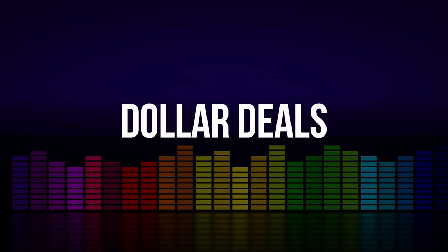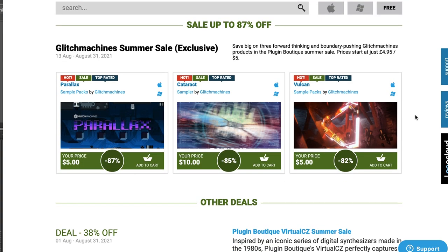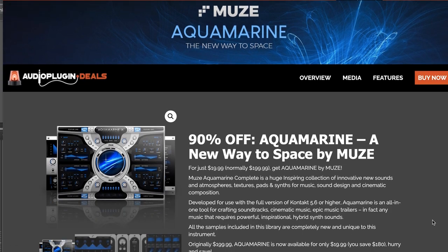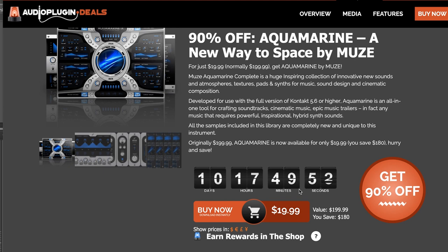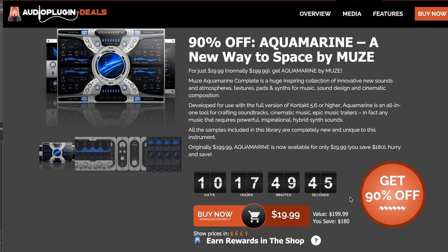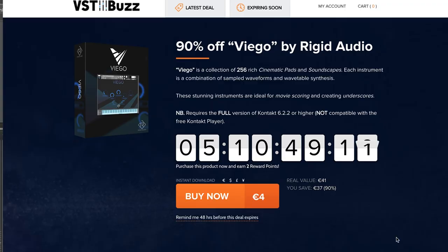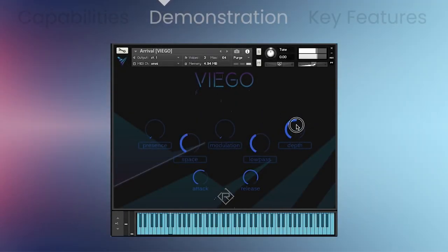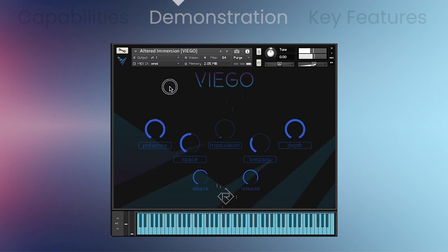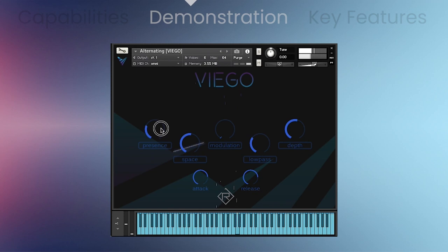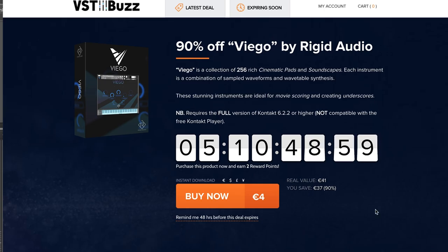Dollar deals this week include Glitch Machines — big discounts on Parallax, Cataract, and Vulcan sample packs, as little as $5. Audio Plugin Deals has Muse by Aquamarine available for just $19.99 — it does require the full version of Kontakt, but it normally sells for $199. Last week's pick of the week, VST Buzz Viego — fantastic cinematic pads and soundscapes — normally €41, pick it up for the next five days for just €4.